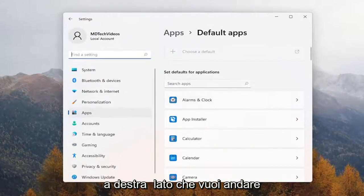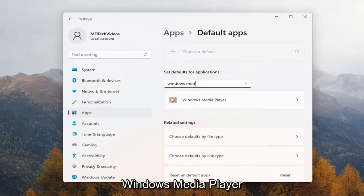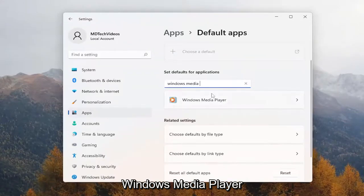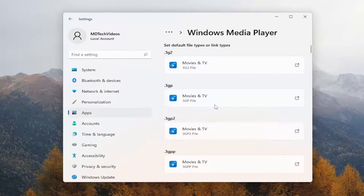On the right side, you want to go underneath where it says search apps, type in Windows Media Player, and go ahead and select that from the list.